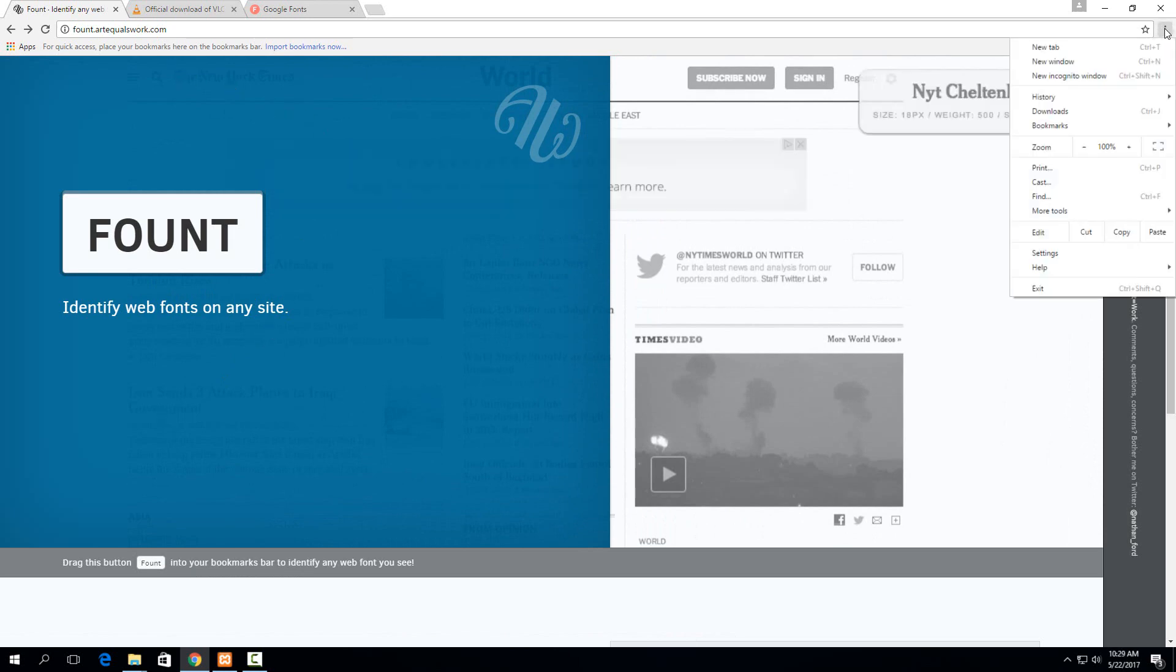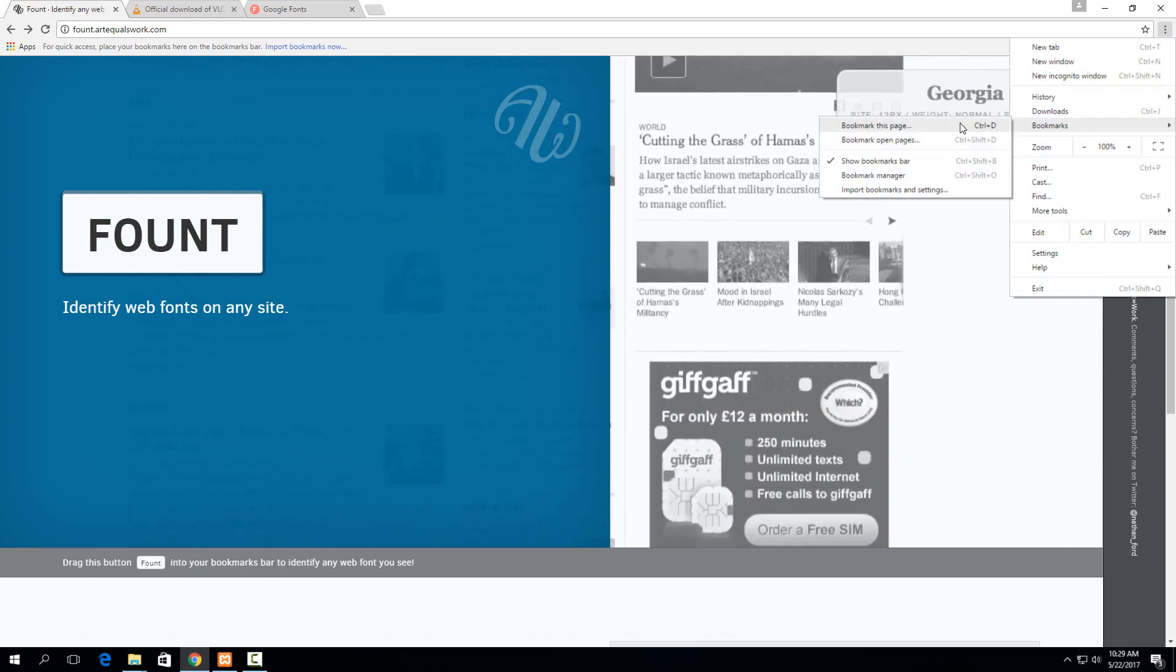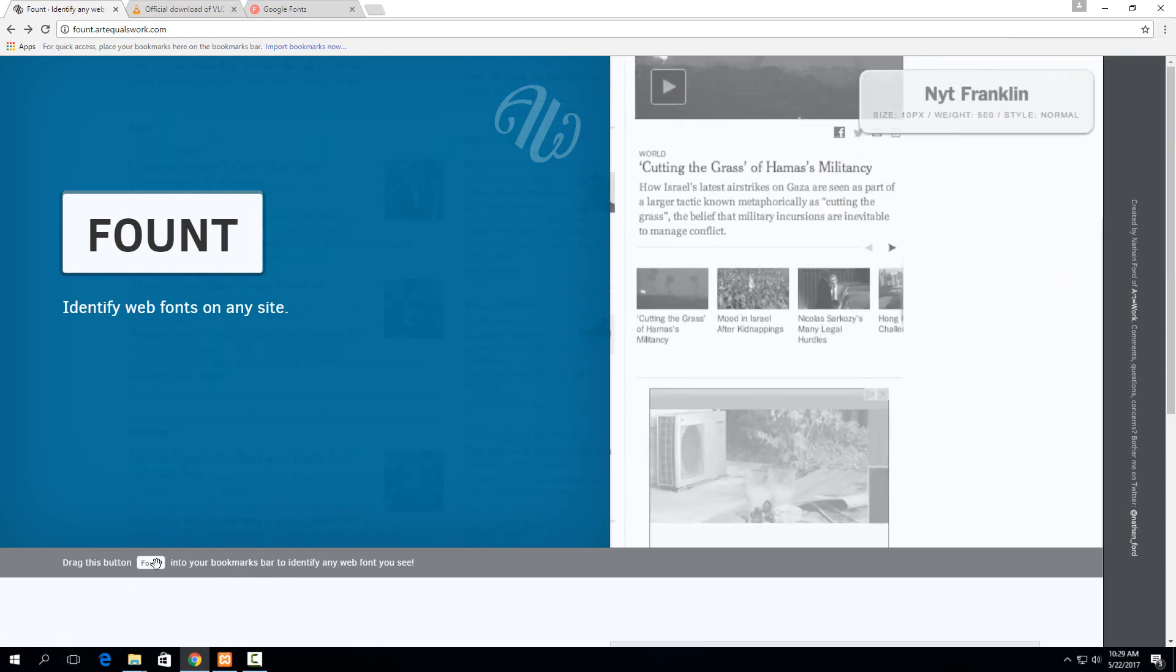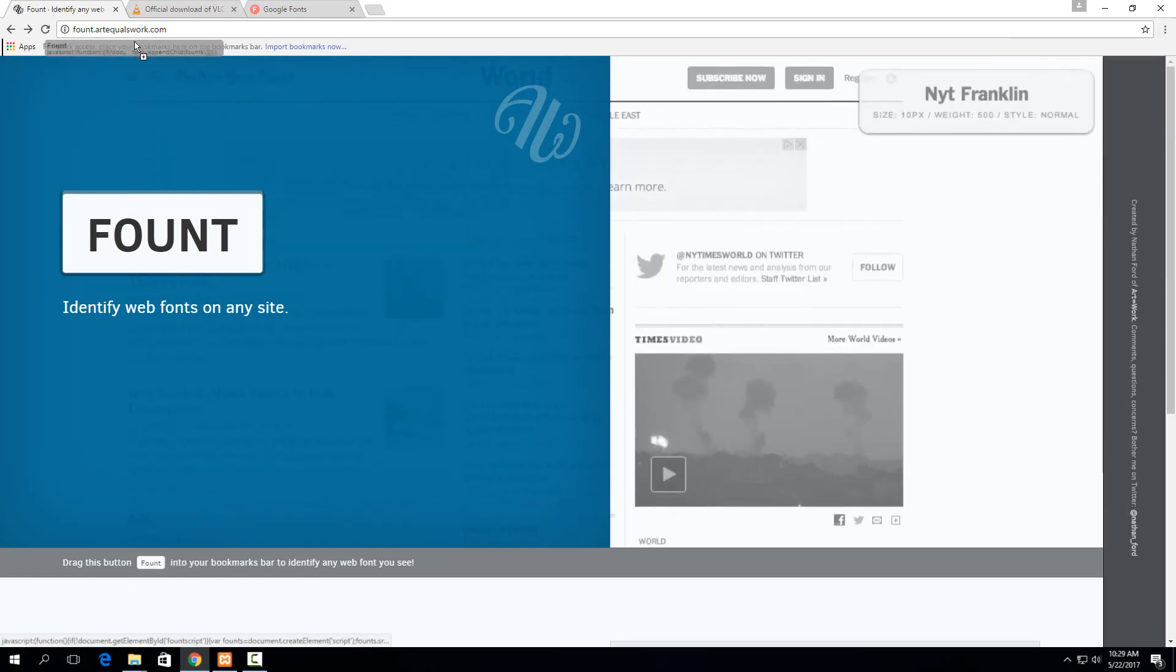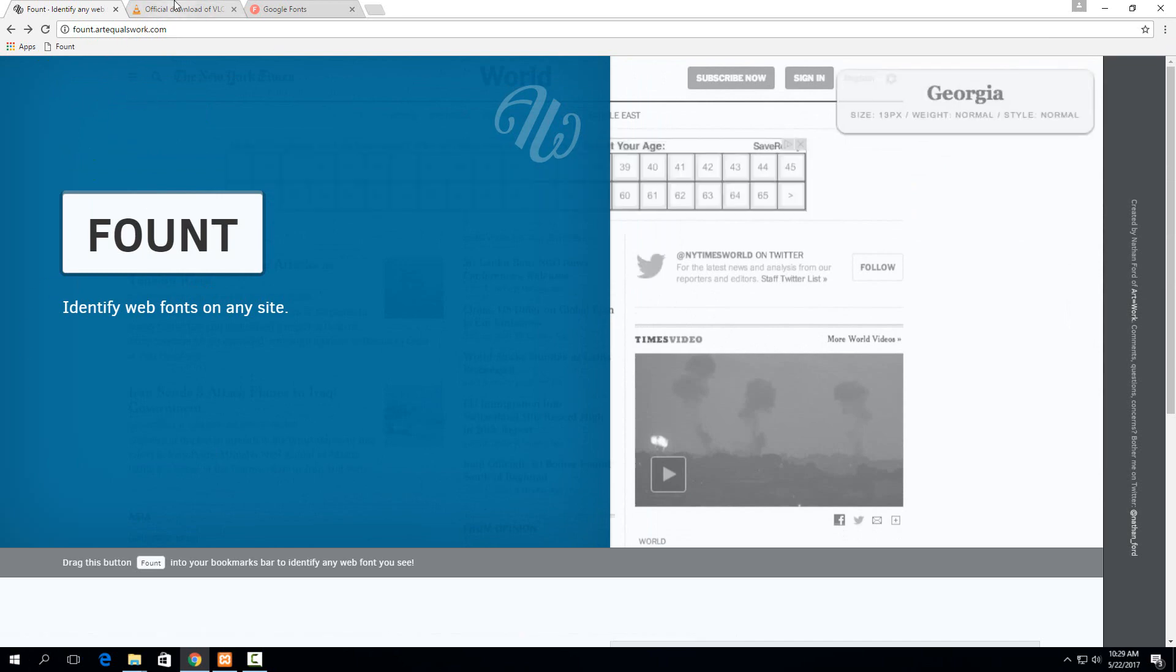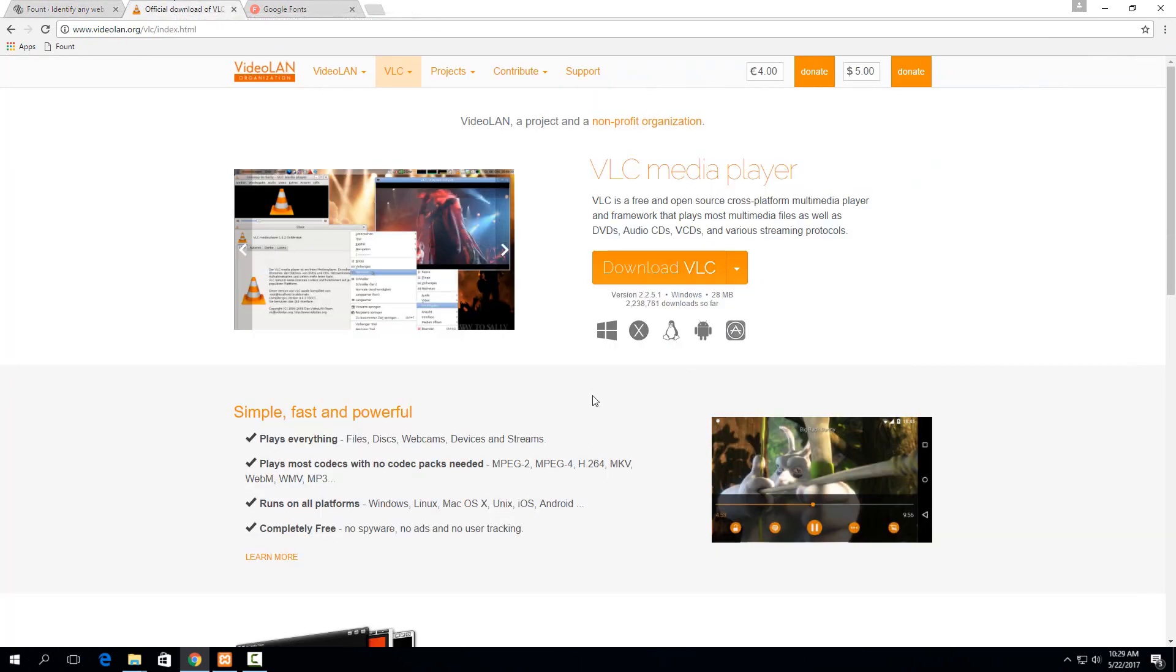So if you just go up to your options here and then have it show the bookmarks, then you can just drag the bookmark button right onto there. It's pretty much the same in Firefox and then once you go to the website that you want to check the text out of,